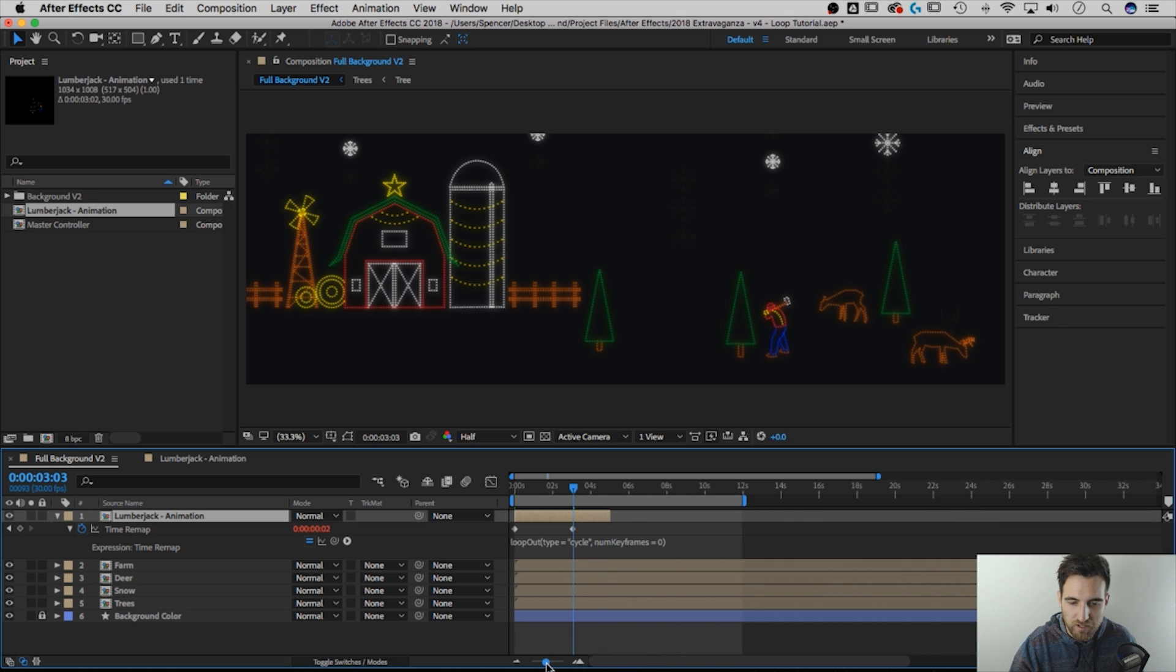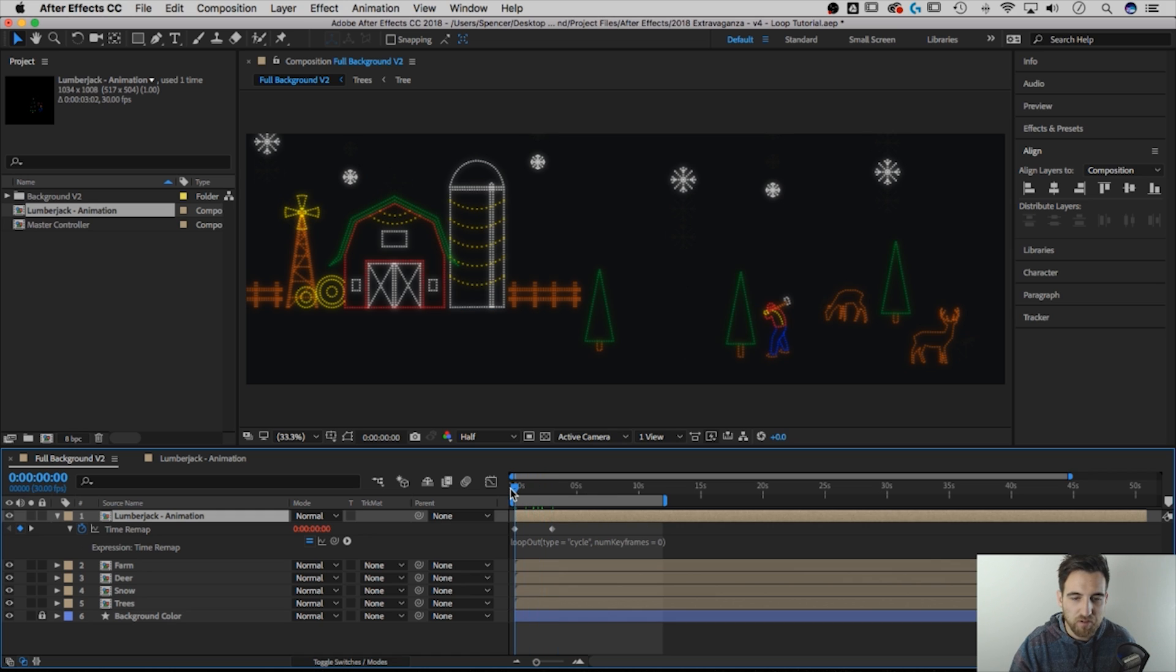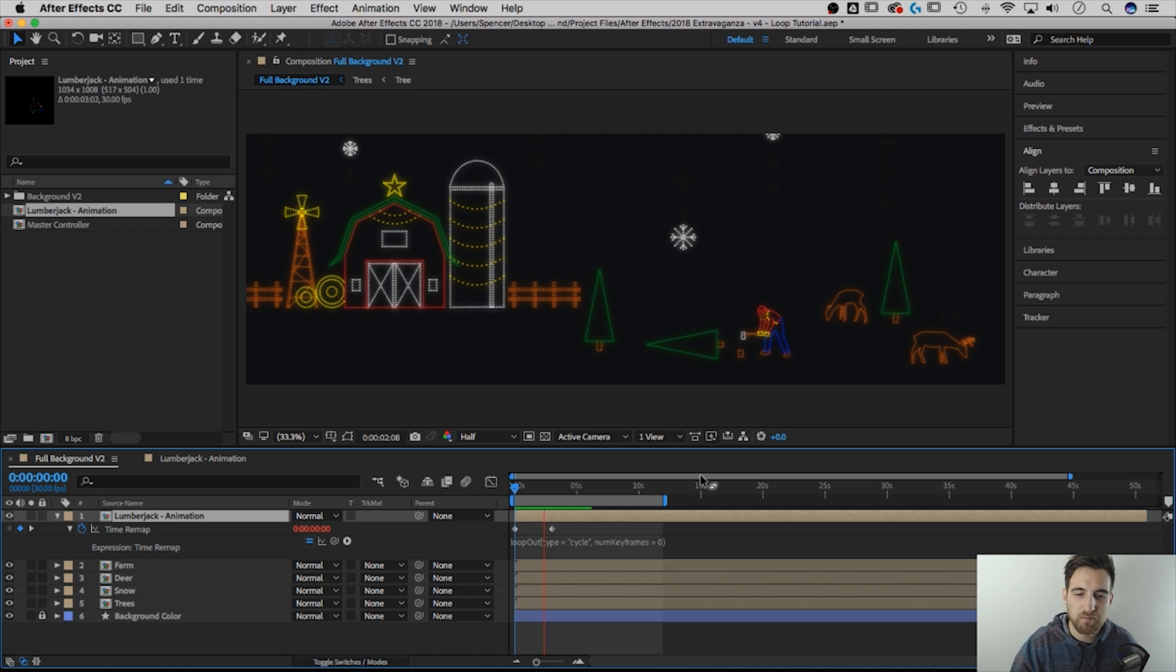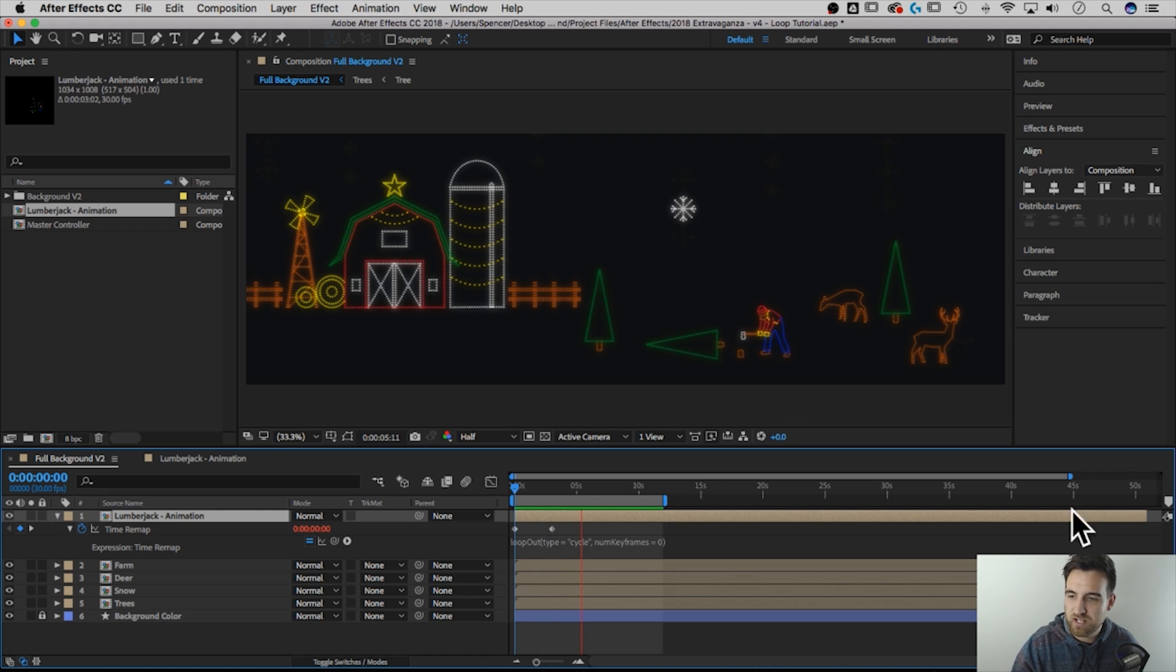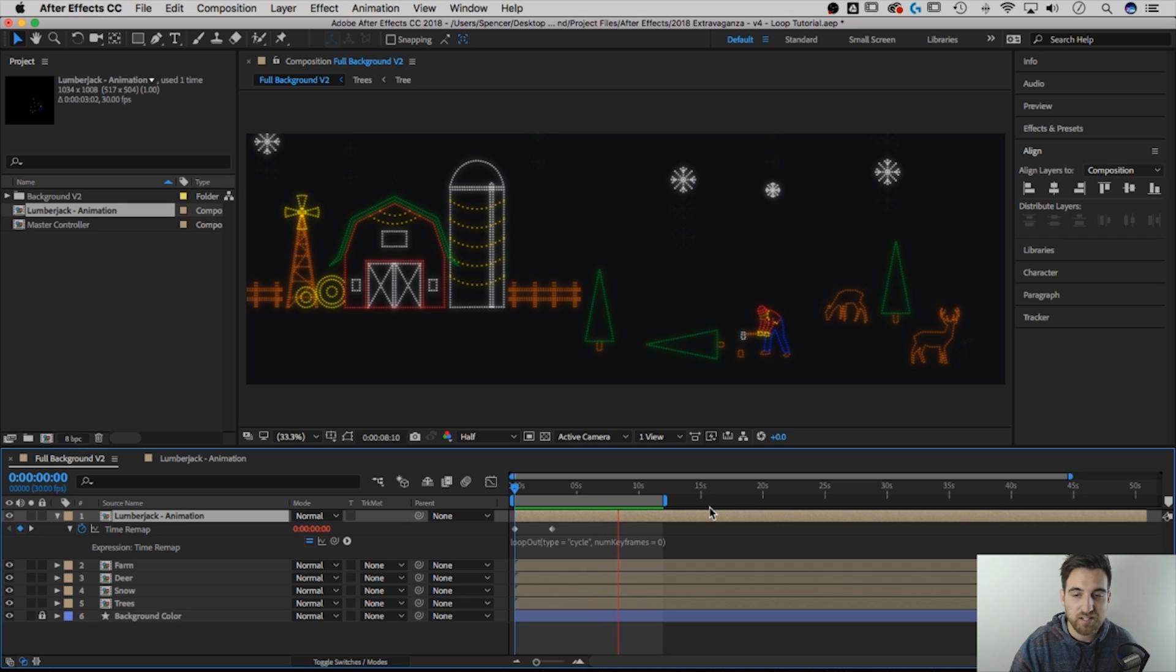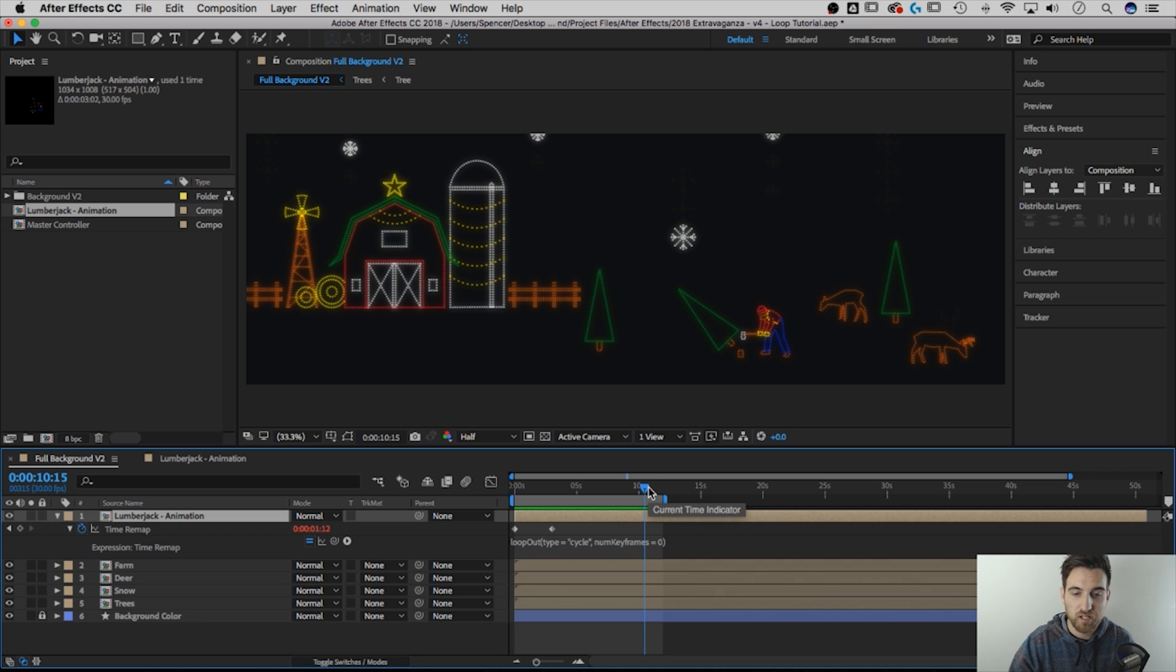And we can zoom out a little bit. So I'm going to drag it out and extend it to well beyond my work area. And now if I play through this animation, my little lumberjack guy is going to loop through his animation as long as I have this extended out and I have the work area extended out. So that is how you loop an animation or a composition or precomp in After Effects.